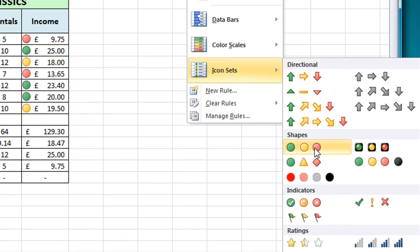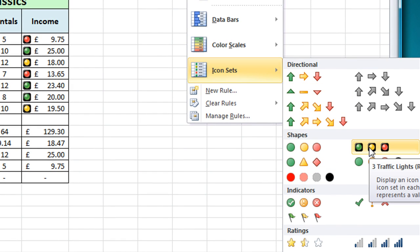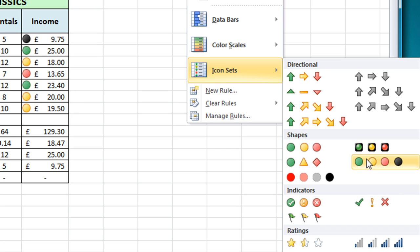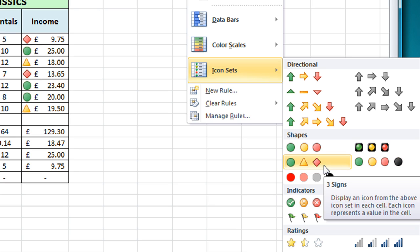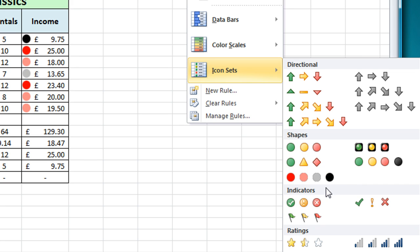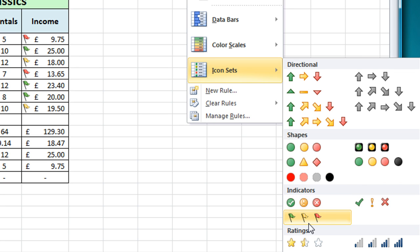As I move down you'll see the idea is simply to use in most cases a traffic light system where green represents good, yellow represents something in the middle and red or black in this case as well represents something that's not doing quite so well. So again you can explore all these options at your leisure and decide whether they're appropriate for what you're doing or not.